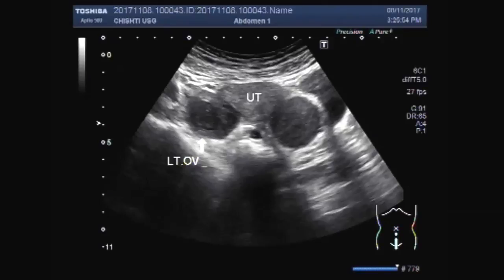This is the left ovary with a hemorrhagic cyst.